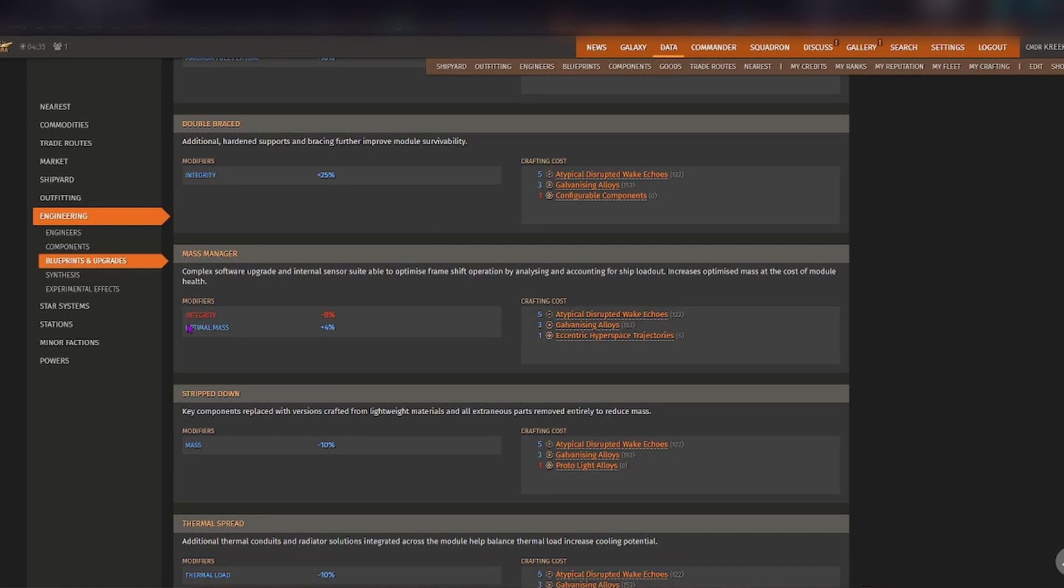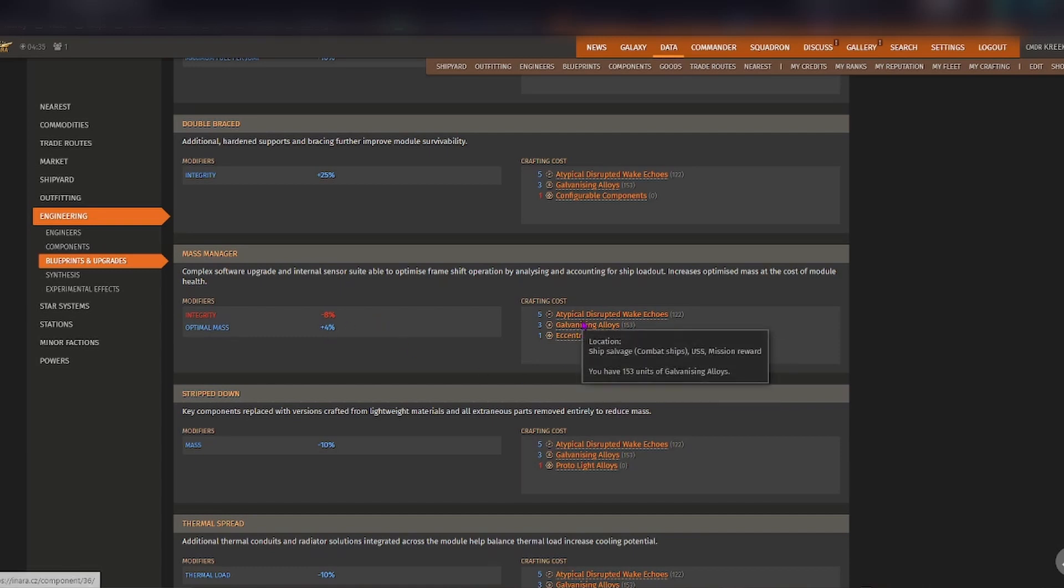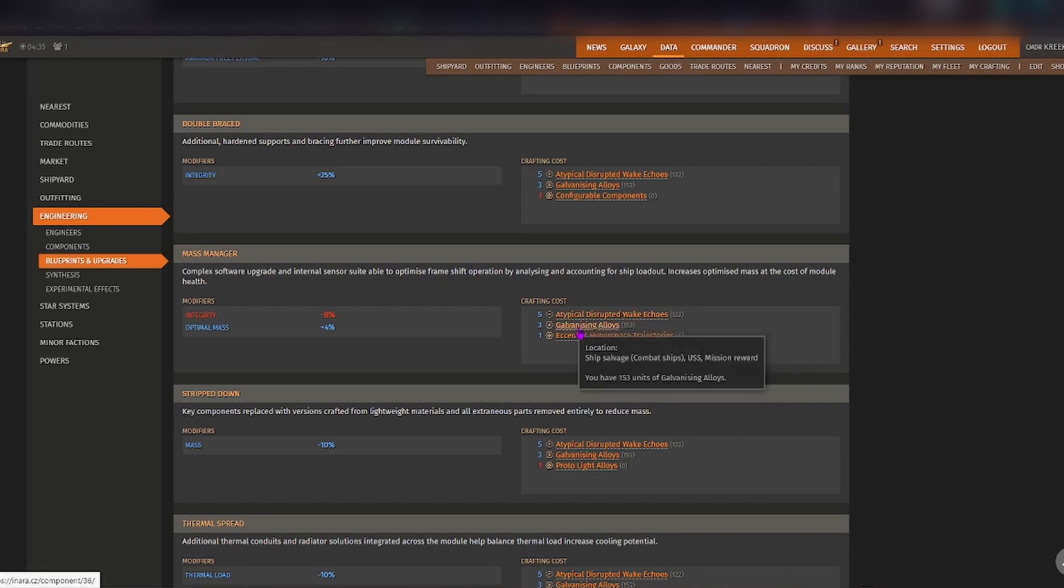Even though it reduces the integrity of the module, the optimal mass is increased so that way you can get a little bit further than you would have without it. And it shows you exactly how much of what particular materials that you need and luckily for this you only need to apply it once per module.